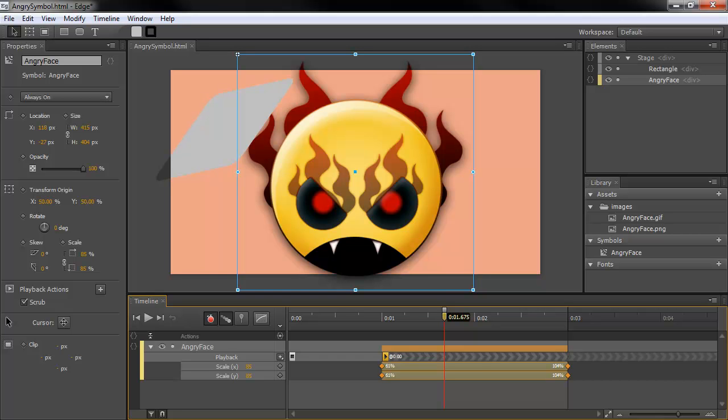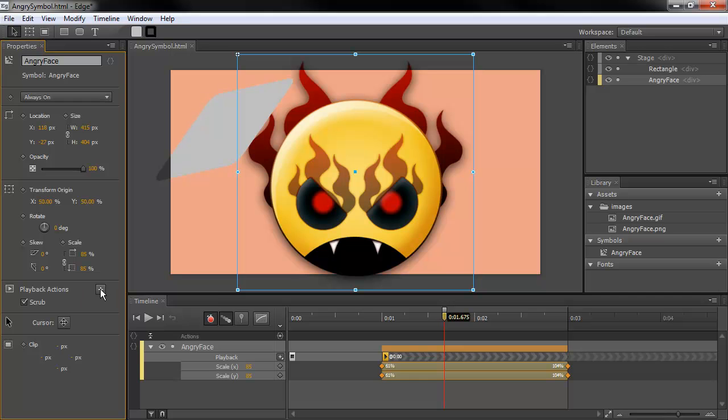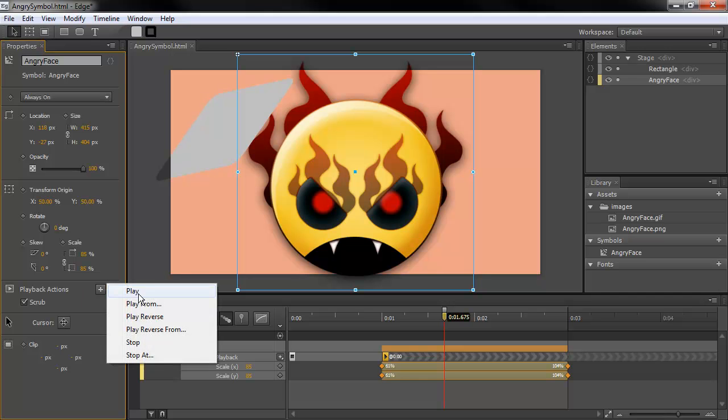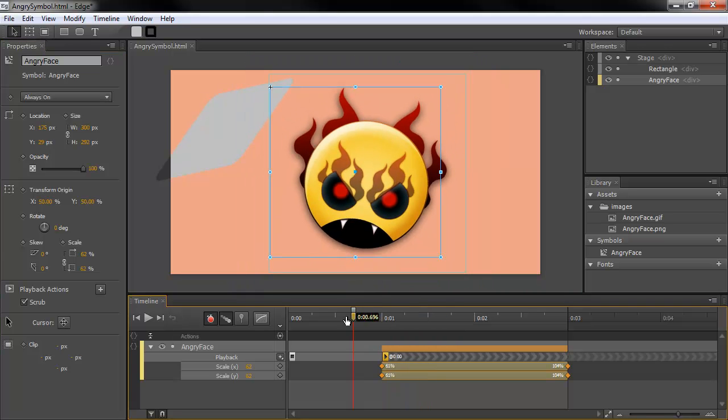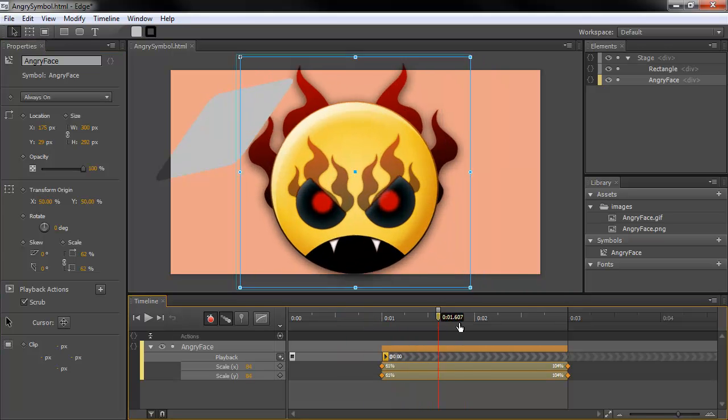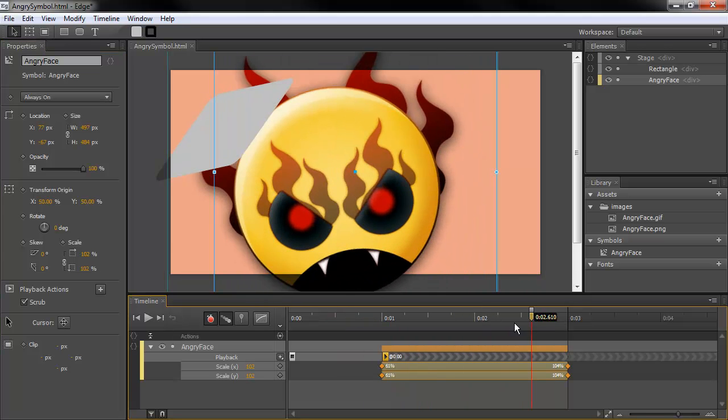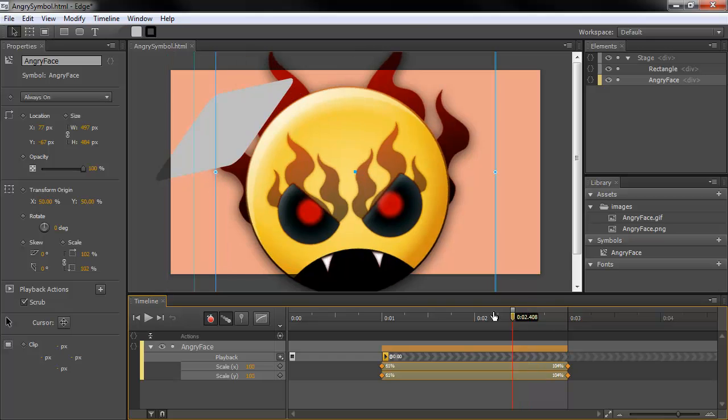You'll probably notice that things in the timeline look a little bit more refined now. For instance, we actually get measurements, percentages for things like scale. And we get timecode for playback actions. The playback actions themselves look a little nicer here. To add more, you just add them from right here. And also, the timecode display now appears near the playhead.